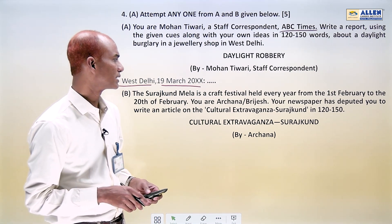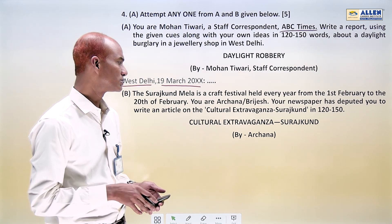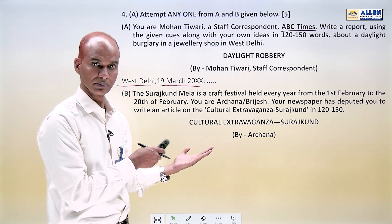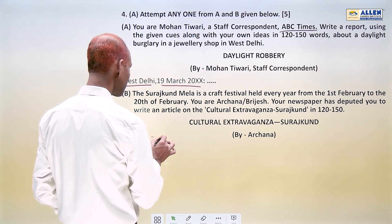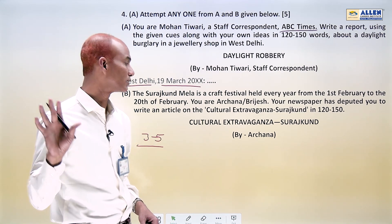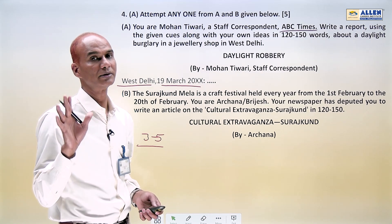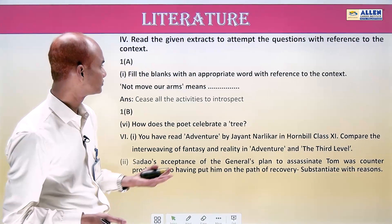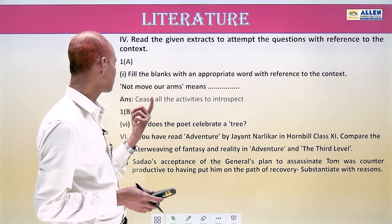For the article on Surajkund Mela — a craft festival held every year from 1st February — cues are given, so use them. The title 'Cultural Extravaganza: Surajkund' is centered, as given in the CBSE sample paper. Divide your article into at least three to five paragraphs. Have a very good, impressive beginning and a perfect conclusion. In between, include the details simply. Aim for a strong opening and closing.